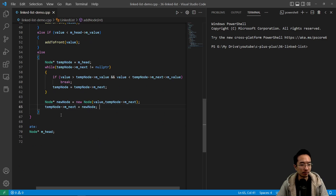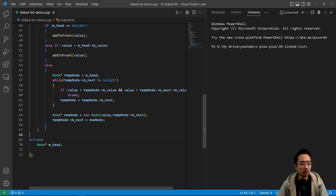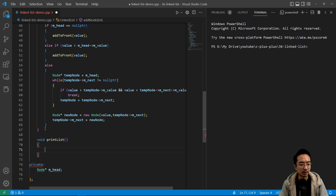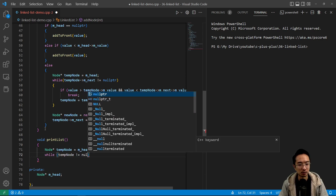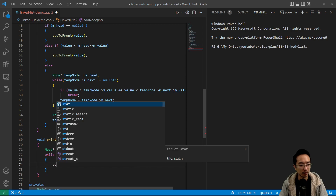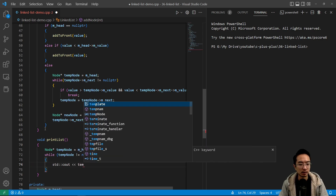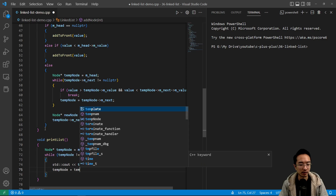We don't have a print function yet, so let's make one. We call void printList. Inside, we have a node star tempNode pointing to head. While tempNode is not equal to null pointer, we print out the content — tempNode value and a new line — and then keep incrementing tempNode to the next node: print, increment, print, increment, until hitting a null pointer which is the end.